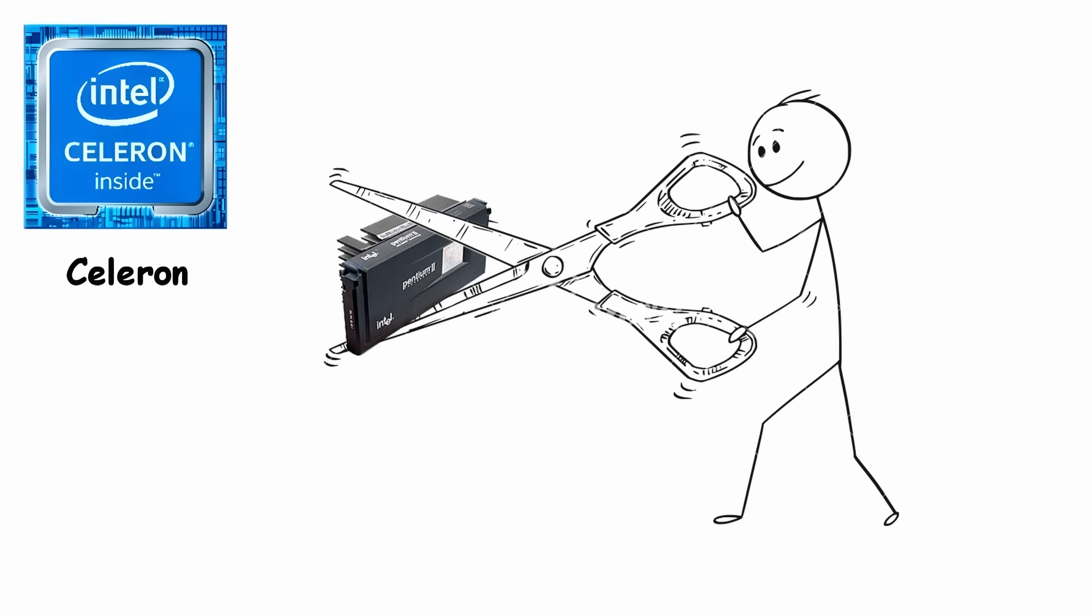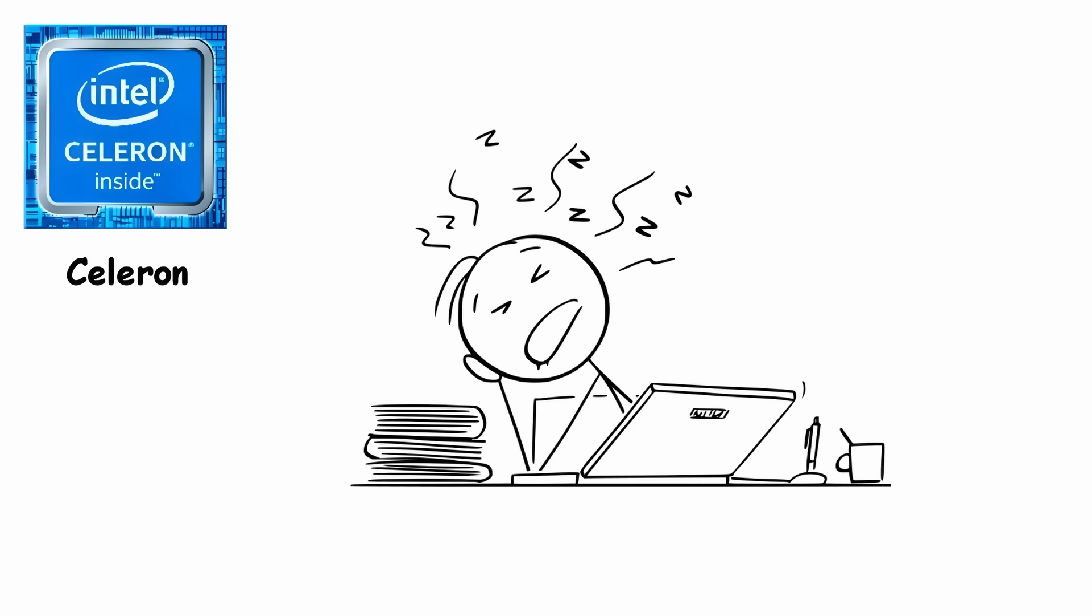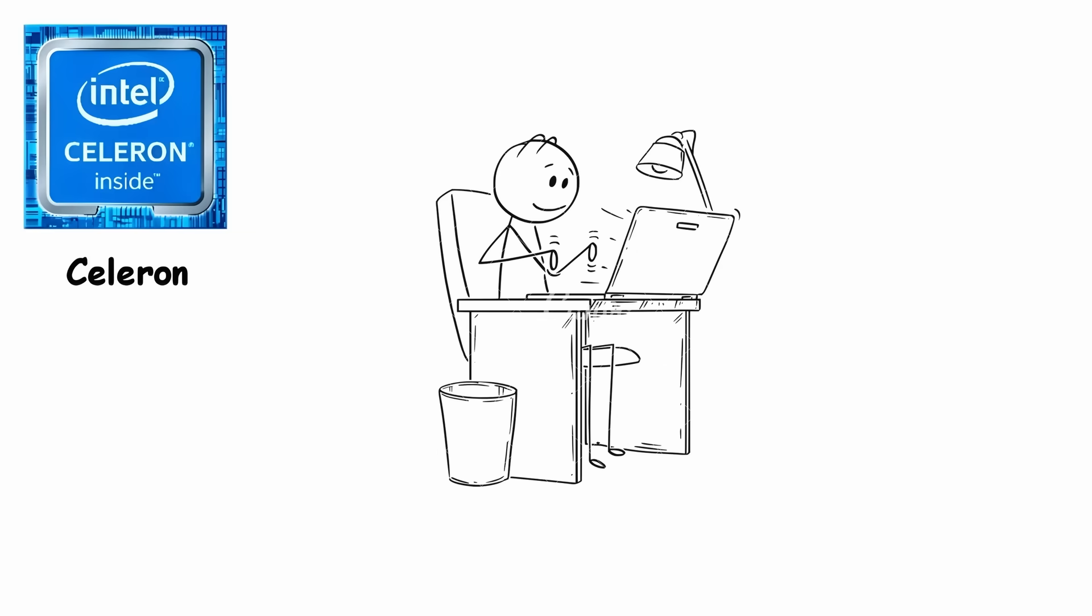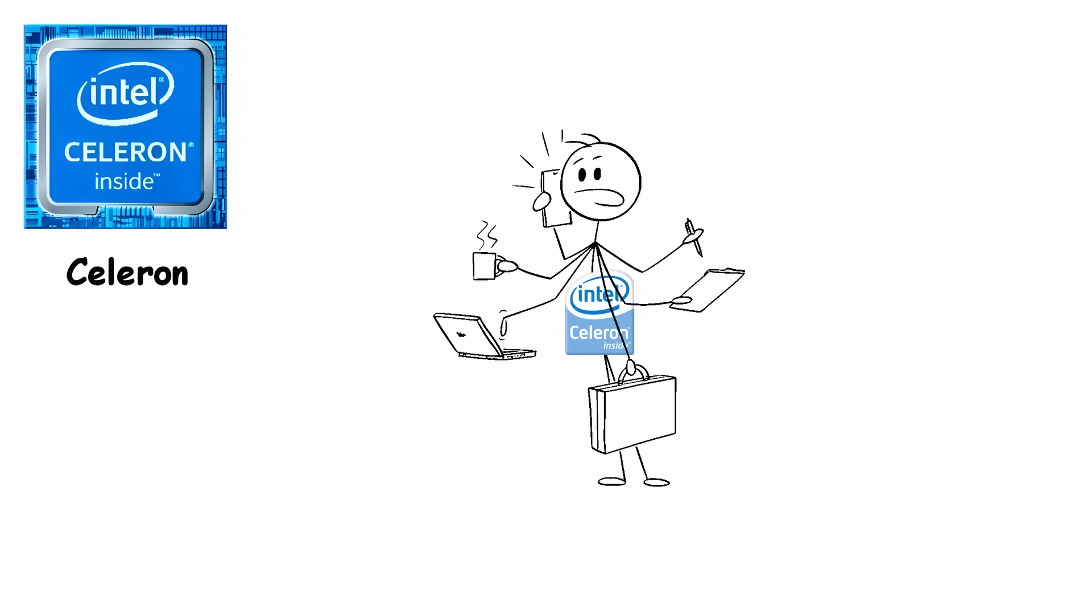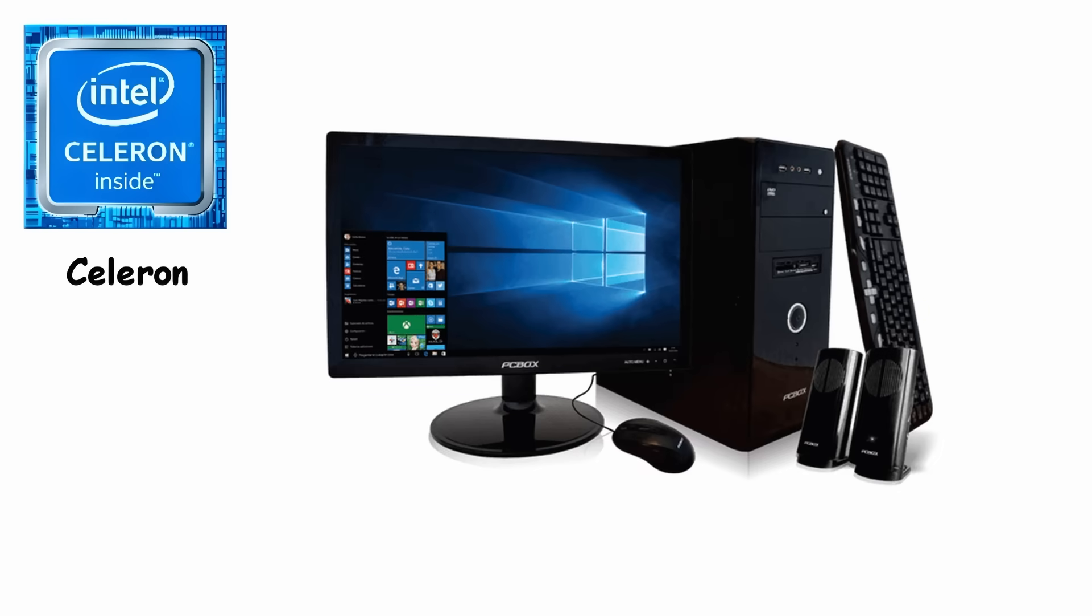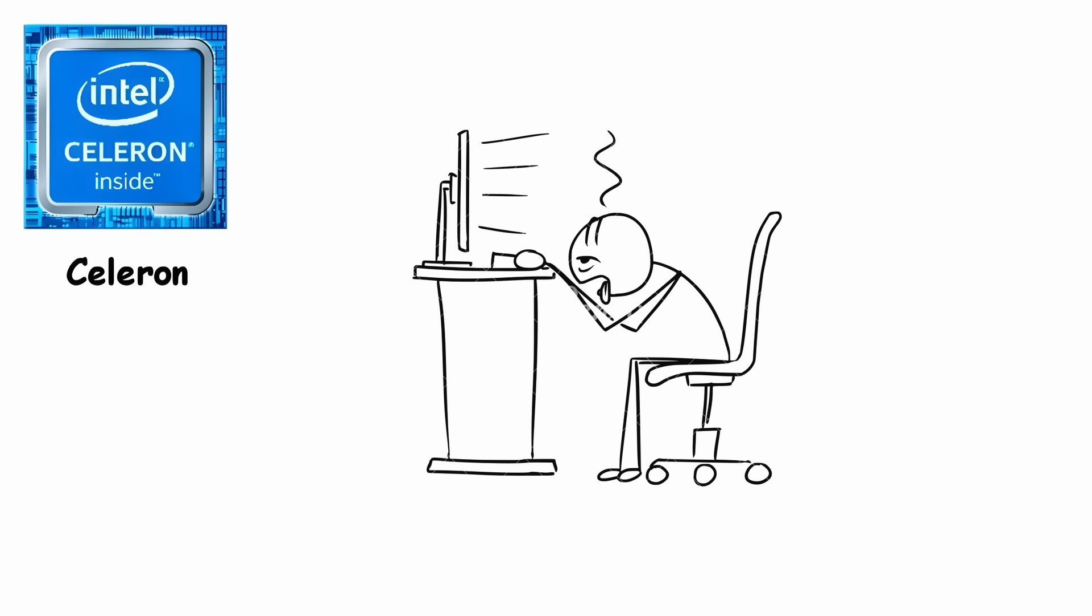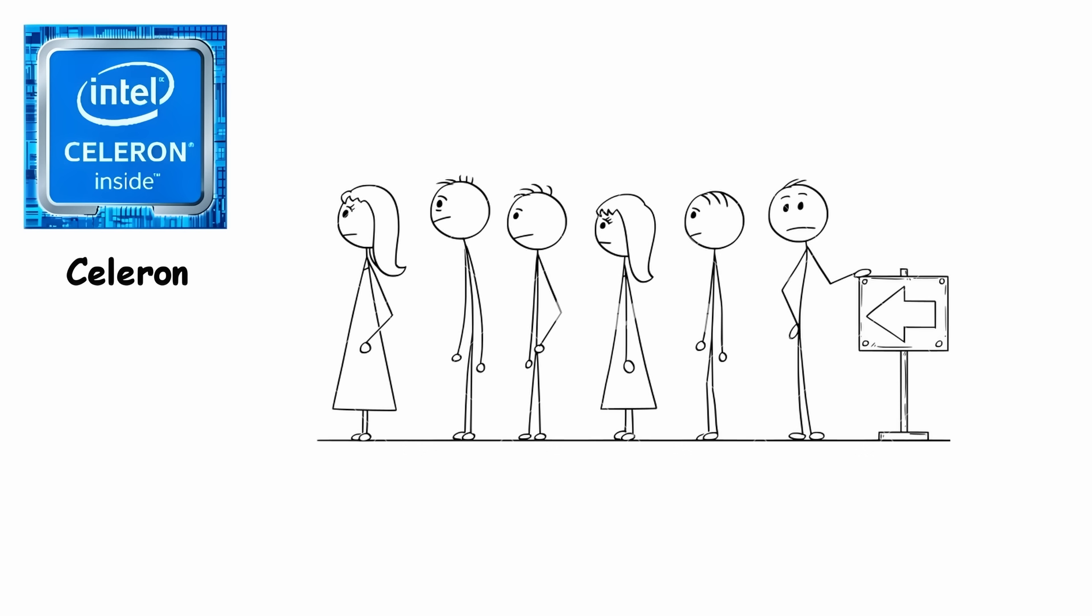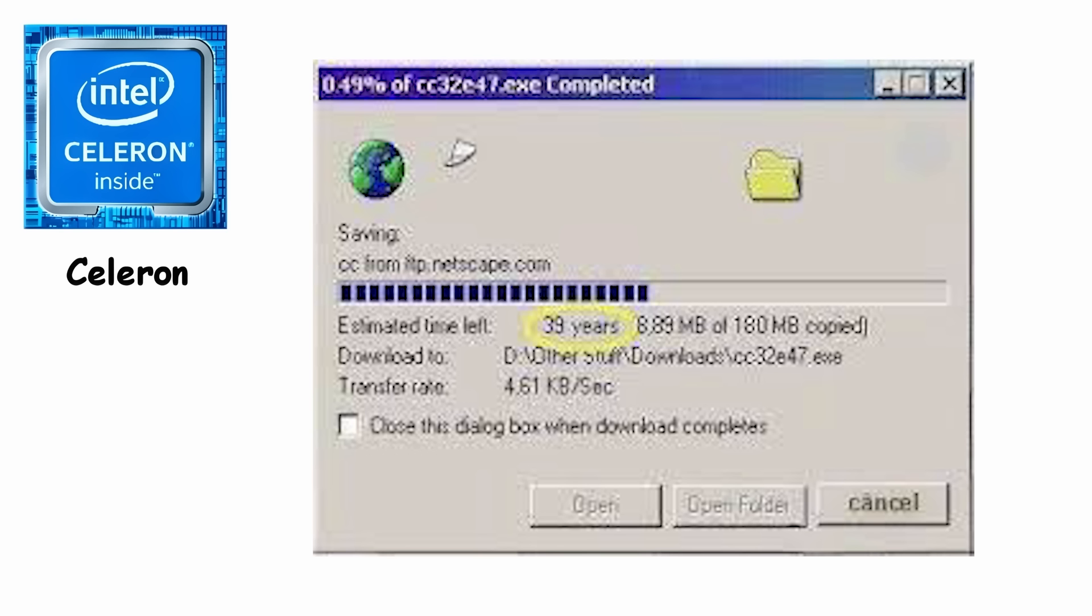Even with its cut-down specs, Celeron quickly became popular for families, students, and offices that only needed a computer for everyday tasks. Typing assignments, checking emails, browsing early websites. Celeron handled all of that without complaining. It became the processor in every school computer lab and family PC covered in stickers. Slow enough to frustrate any serious user, but cheap enough that nobody cared. And honestly, since most people were still stuck wading through dial-up screeching noises, a faster processor wouldn't have made the internet appear any sooner anyway.